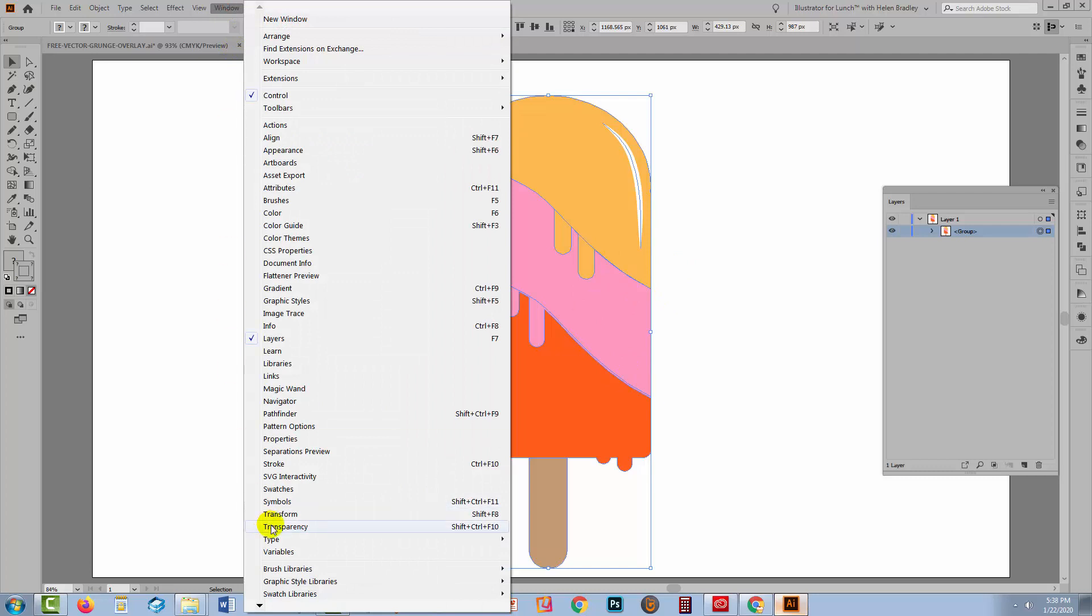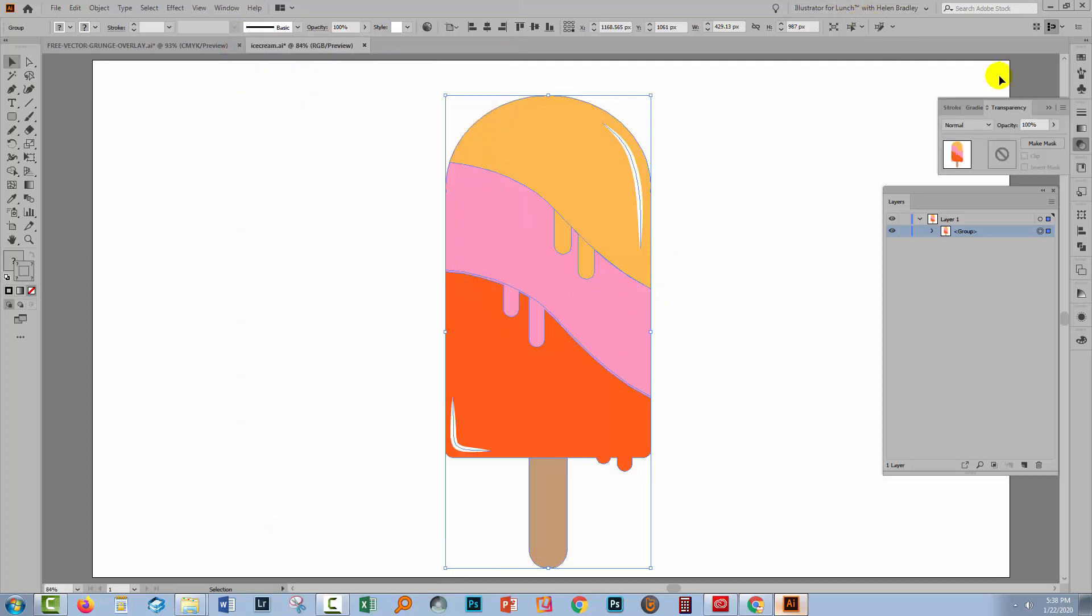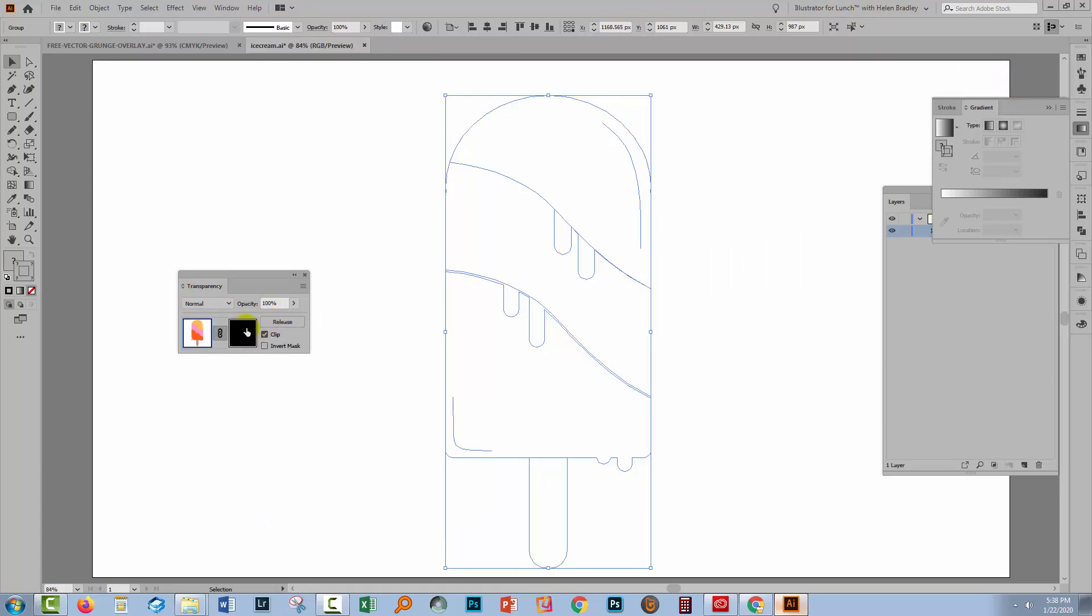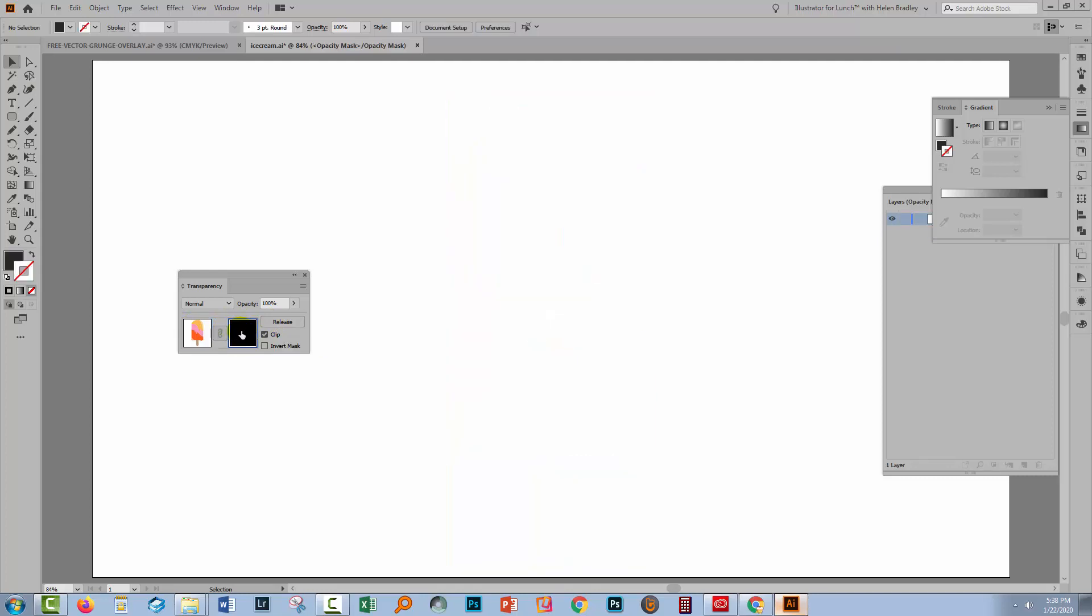I'll choose window and then transparency. And in this dialogue here we're going to click on Make Mask and that brings the attention to this little box here. And we want to select it so that we're working on it. So it'd have a little surround around it. That's really important.